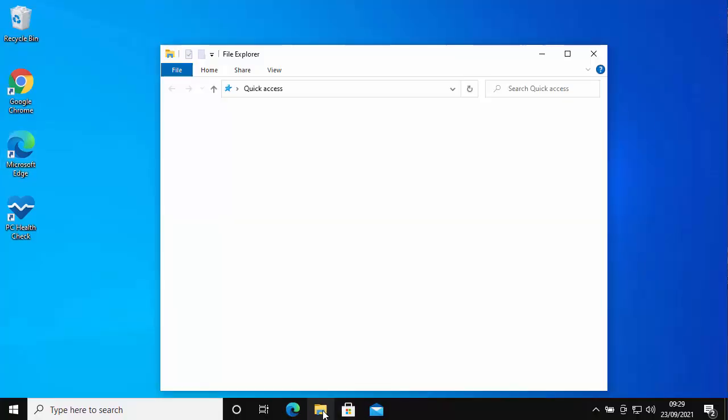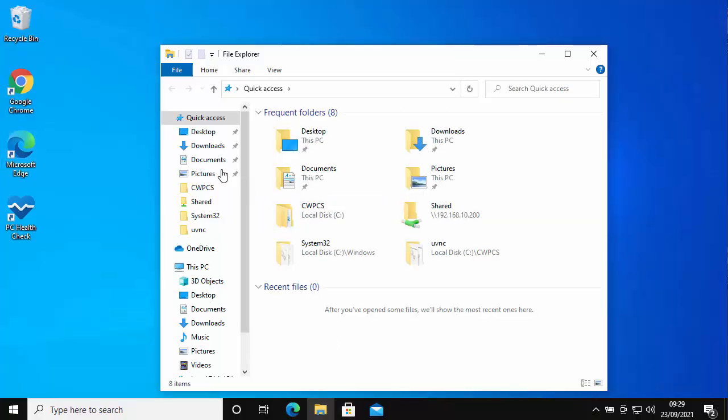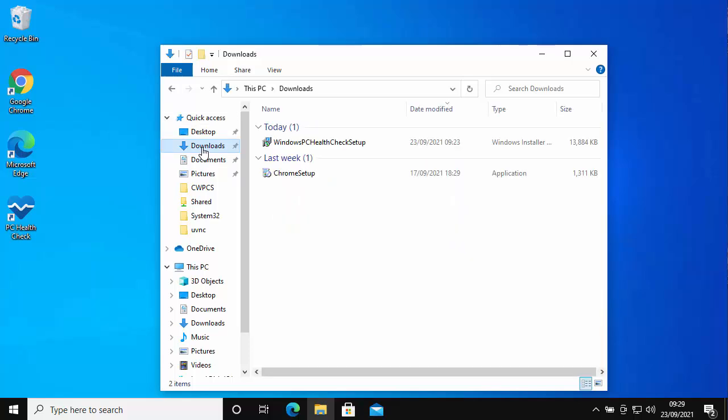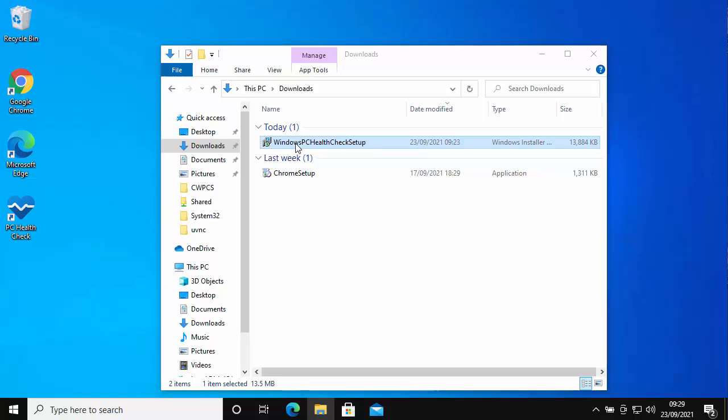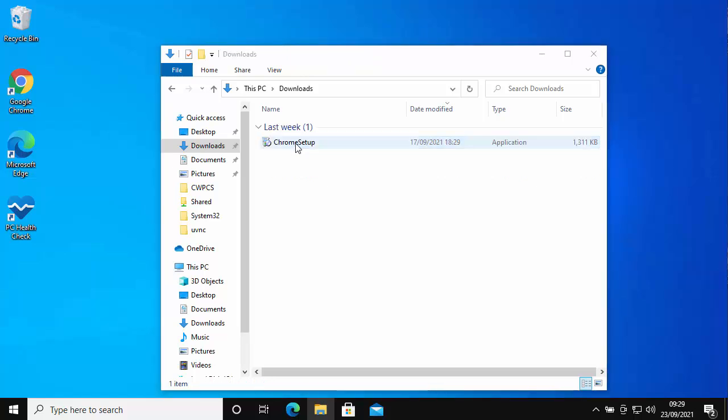Go into any yellow folder and then go into downloads just on the left there. Find Windows PC Health Check setup, click on it once, and then press the delete key. And there you go, it goes.